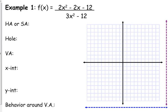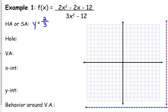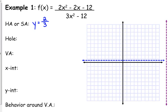So here's our first example. Our first function that we are going to graph is (2x² − 2x − 12) / (3x² − 12). The first thing we always start with: do we have a horizontal asymptote? We do — the degrees are the same, so we take the ratio of the leading coefficients. That gives us y = 2/3. As I find these characteristics, I'm going to start putting them on my graph. I'm going to put a horizontal dotted line at y = 2/3. It's not a nice pretty number, but just fill it in the best you can.